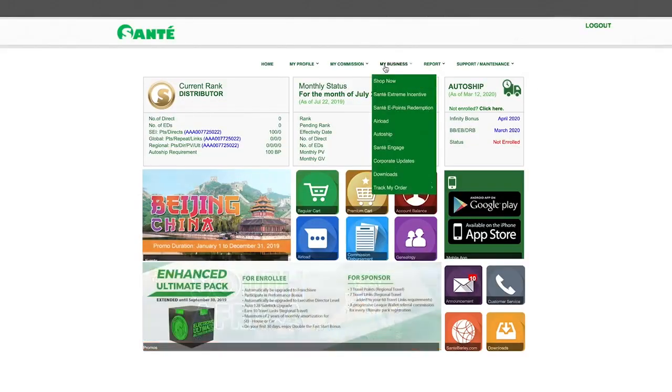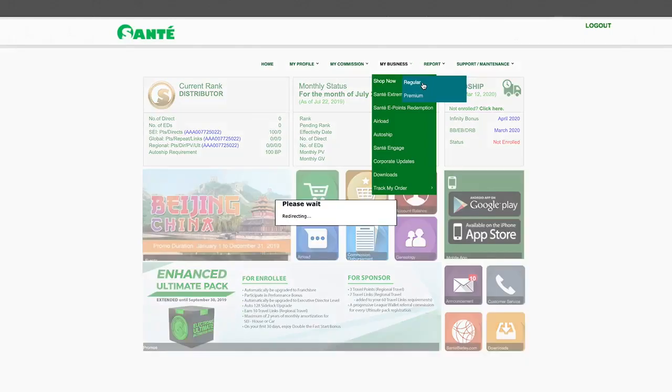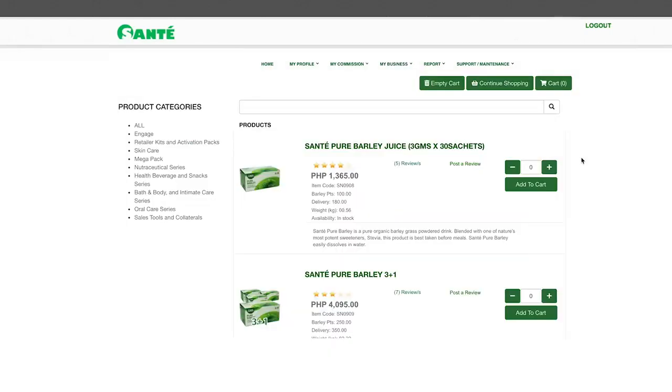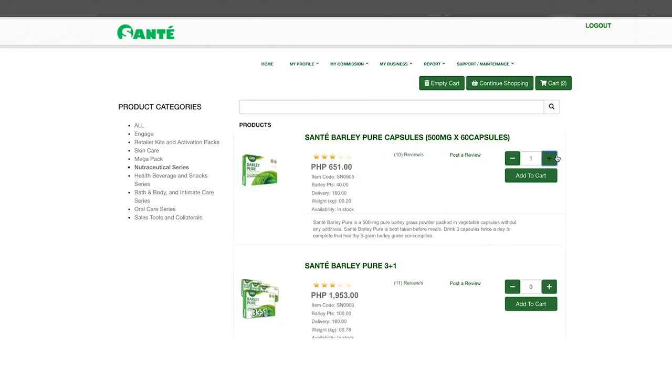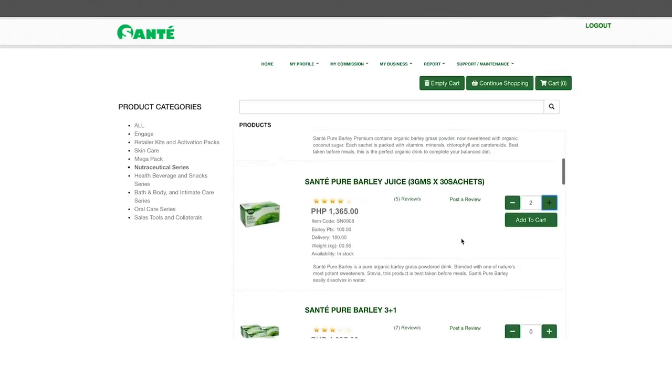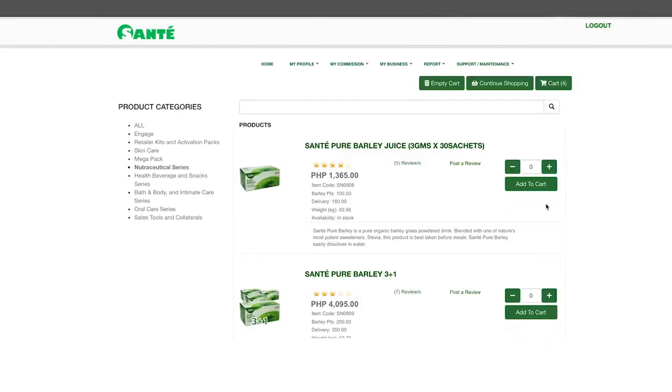Under the my business tab click shop now and choose the regular cart. This will bring you to your shopping cart where you can choose from the different product categories. Choose a product category and once you see the product that you like click add to cart.